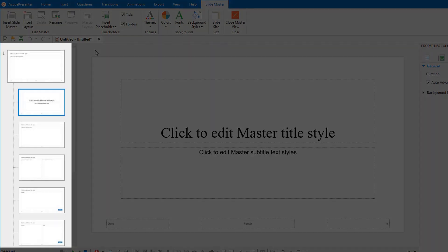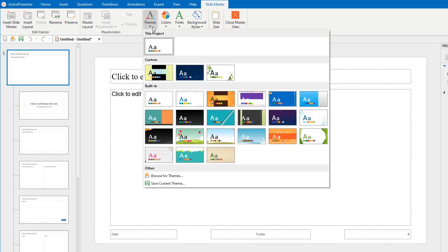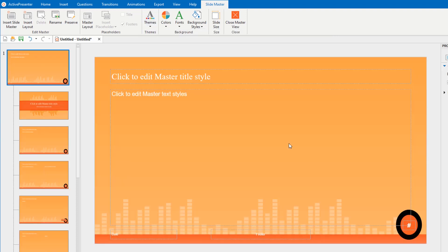In particular, in the left pane, a slide master comprises a master layout and a collection of custom layouts. The master layout is the first thumbnail, which appears slightly larger than all other thumbnails of the custom layouts. All the changes you create in the master layout will apply to other custom layouts. However, you can modify each custom layout to show specific content as you want. And we'll learn more about that in the next parts.